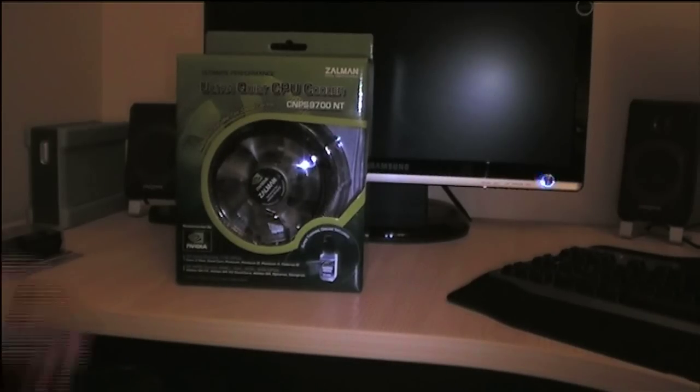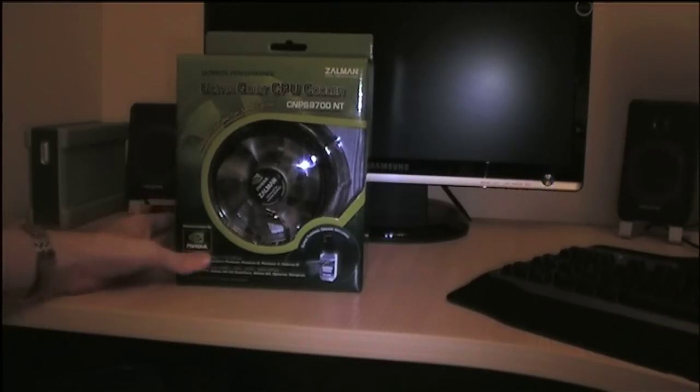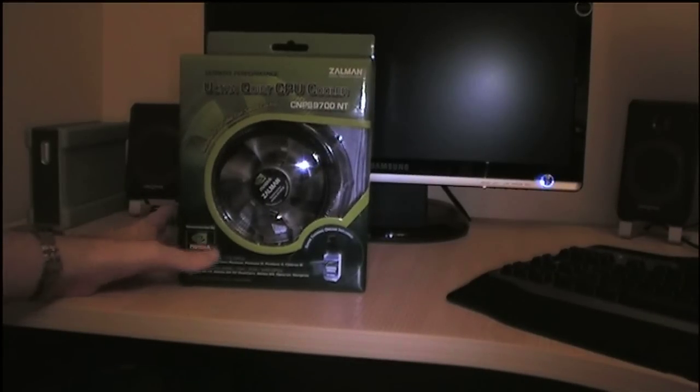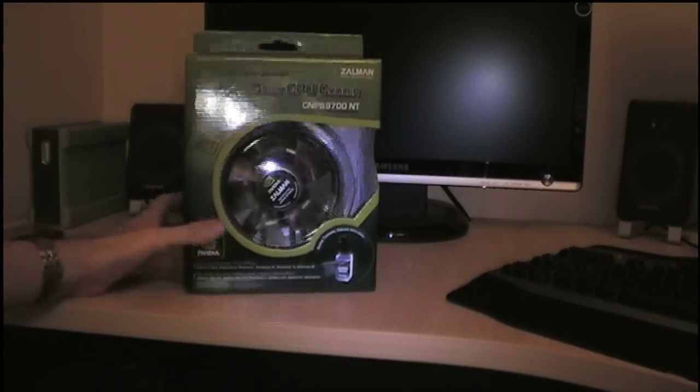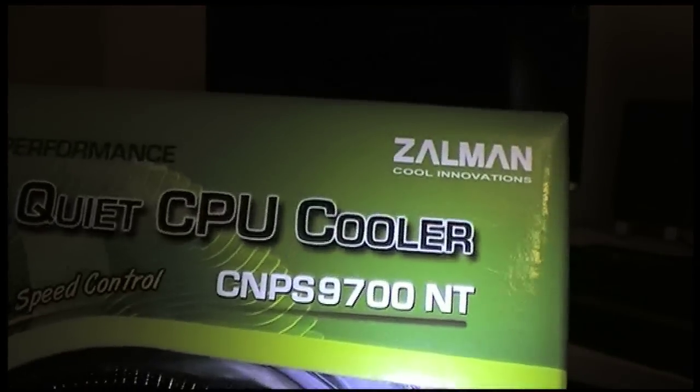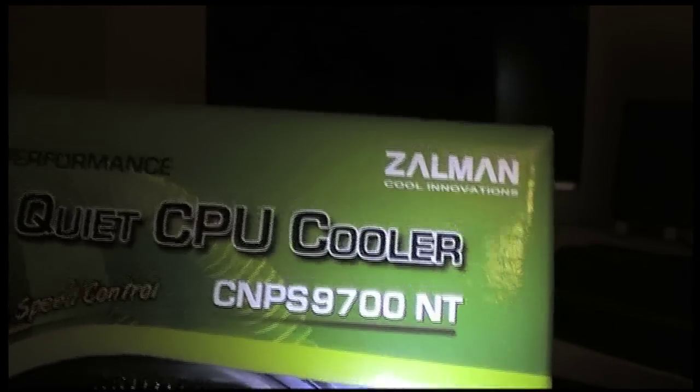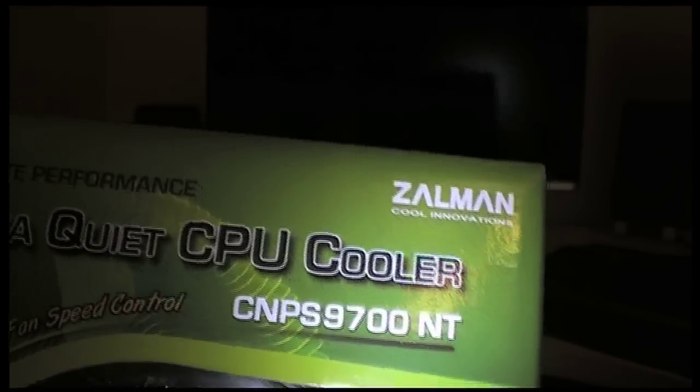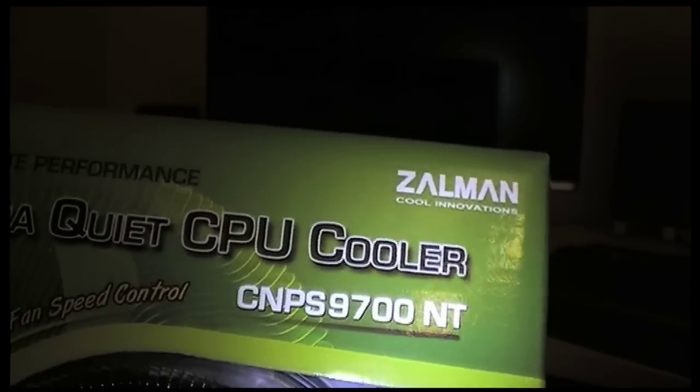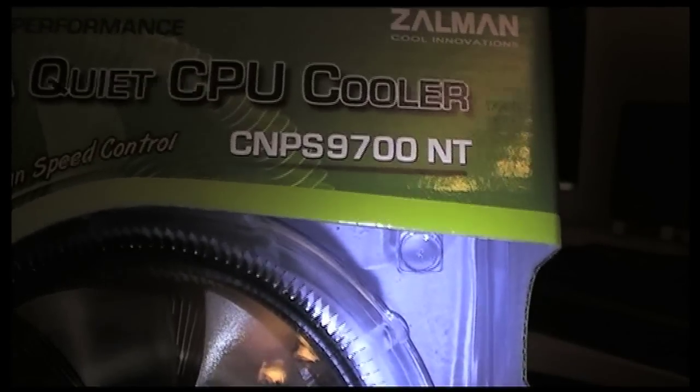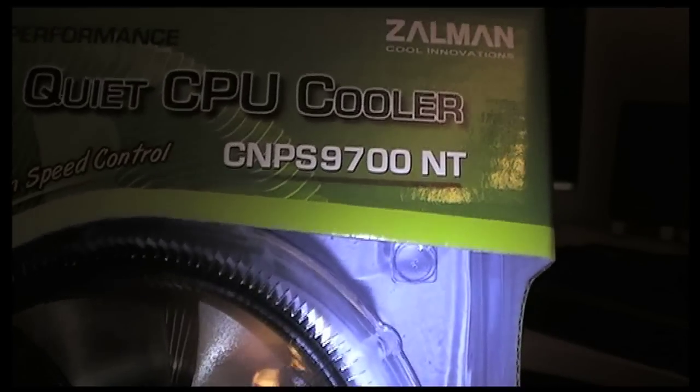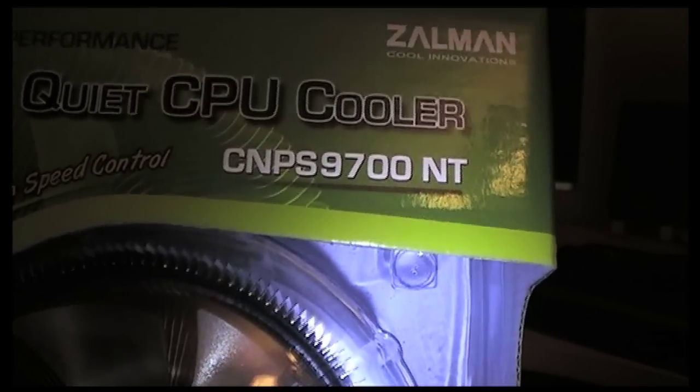Hello and welcome to another SumGuy Productions video. Today we're looking at the Zalman CMP-S9700NT. This is a massive cooler for my CPU. It's recommended by NVIDIA and it has its own thermal grease. All right, we're going to have a look at this.